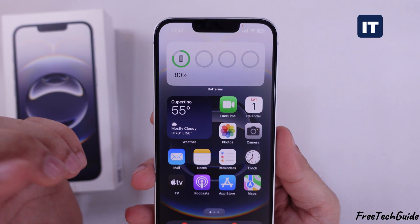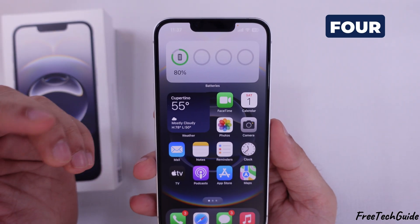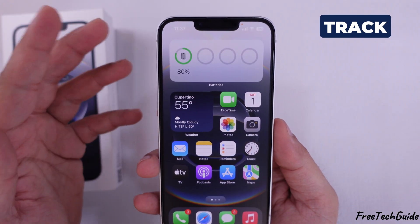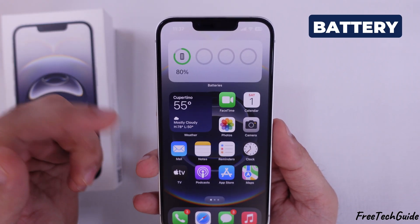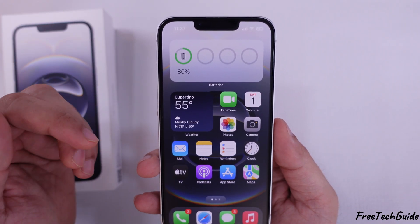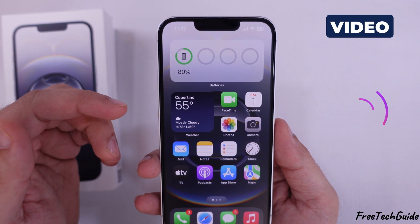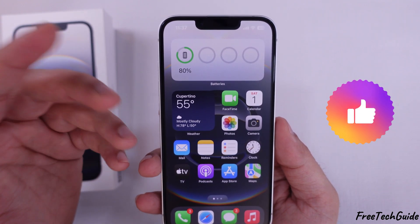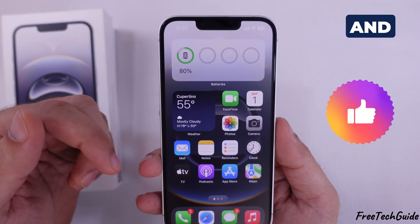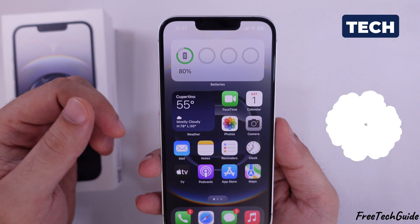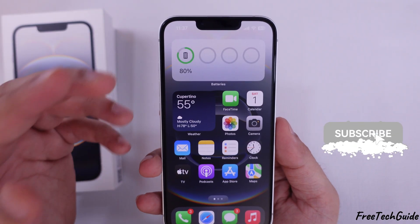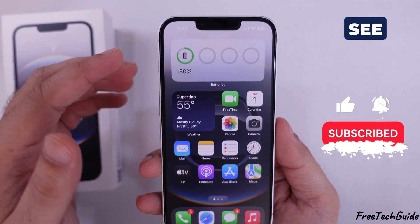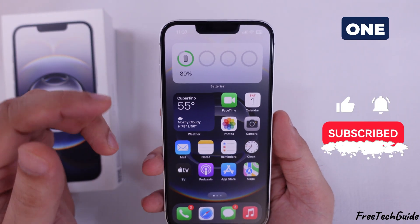And that's it. These four simple methods will help you keep track of your iPhone's battery percentage. If you found this video helpful, don't forget to like, share, and subscribe for more tech tips. Thanks for watching, and I'll see you in the next one.